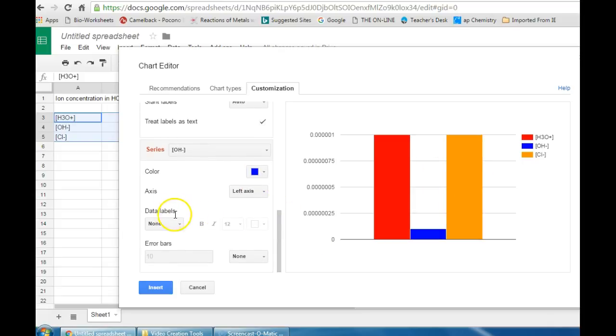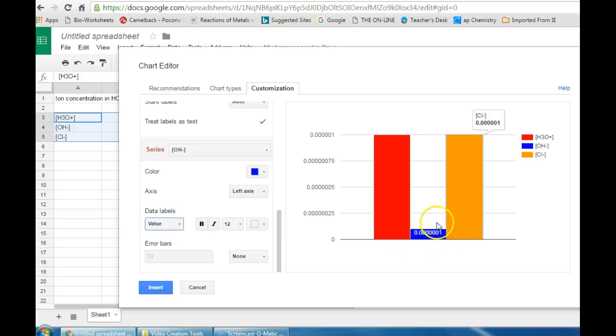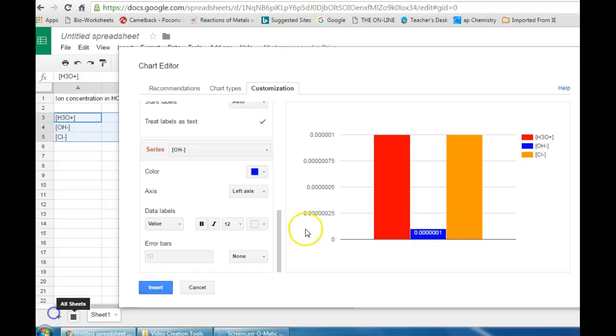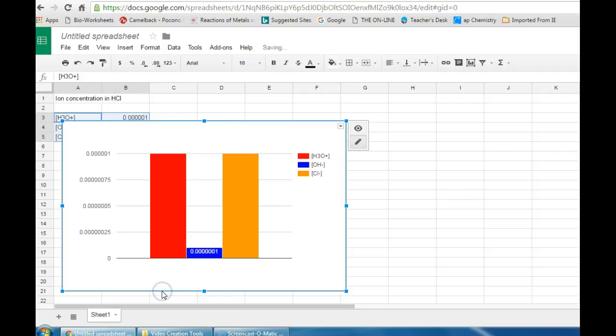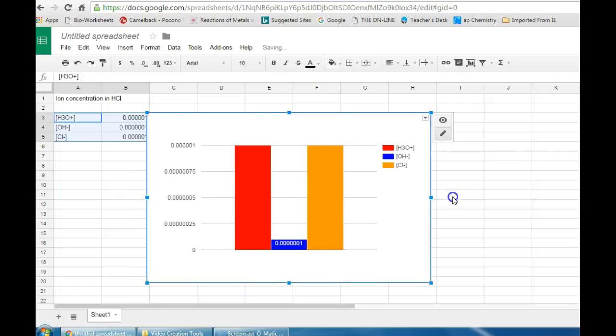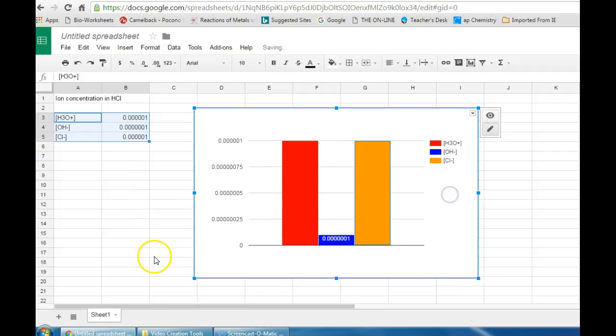You can also add in data labels which puts the actual numerical value of that particular bar on the bar itself. And then once that's all done, you simply click insert at the bottom. And the bar graph you created pops up in your spreadsheet.